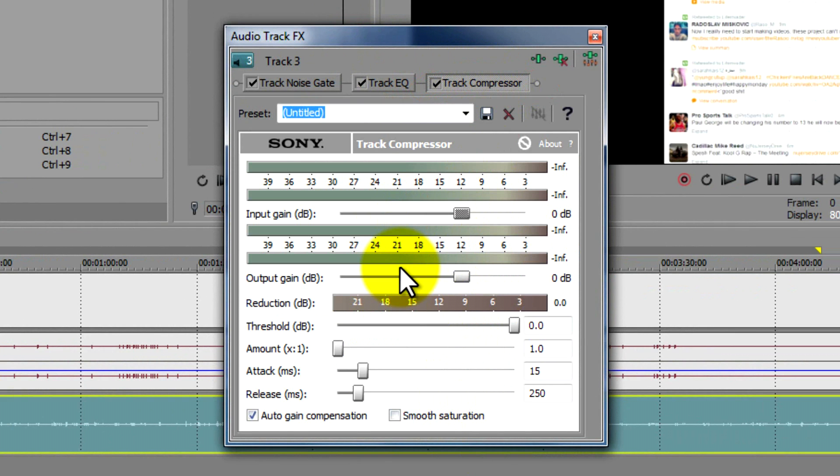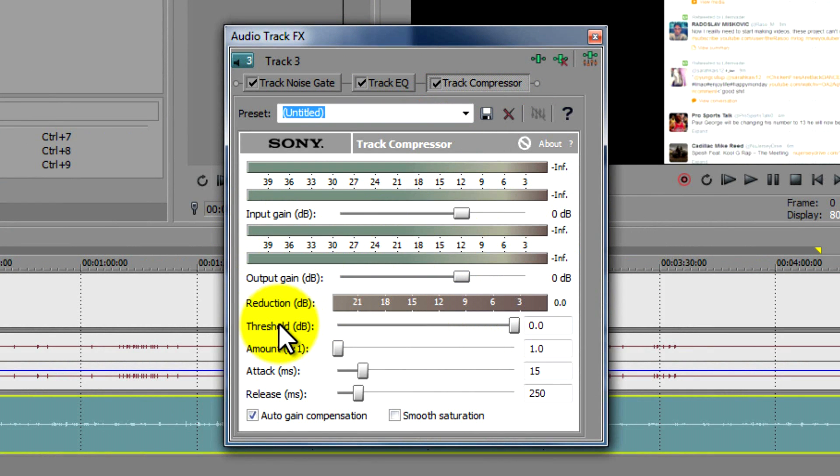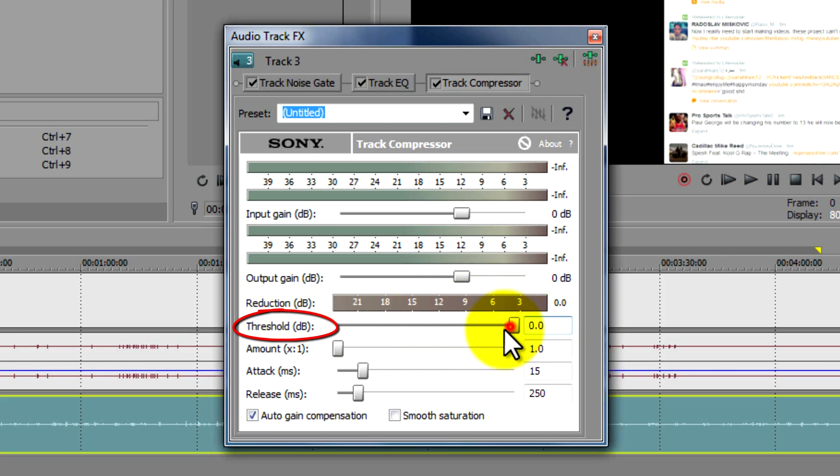So the first thing you're going to do is change, well the input gain and the output gain just leave at zero dB. You don't need to mess with that. The threshold you're going to change to negative twenty one point eight. You can just go ahead and type that in.